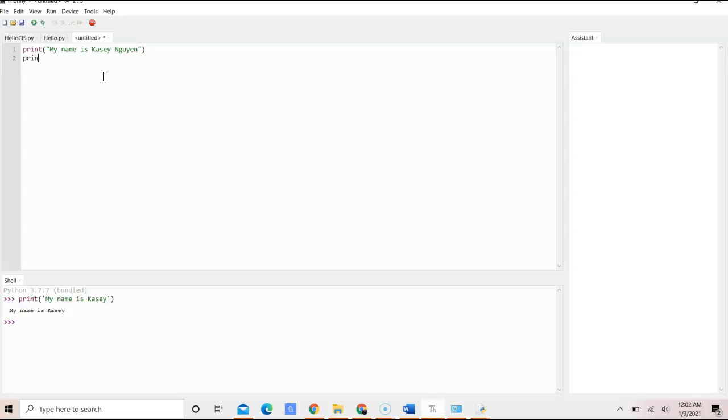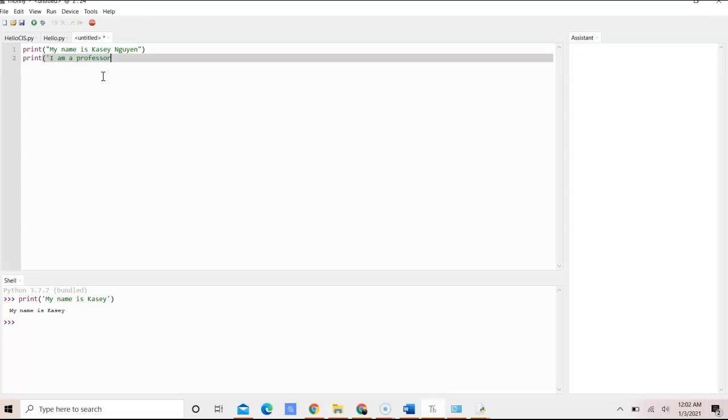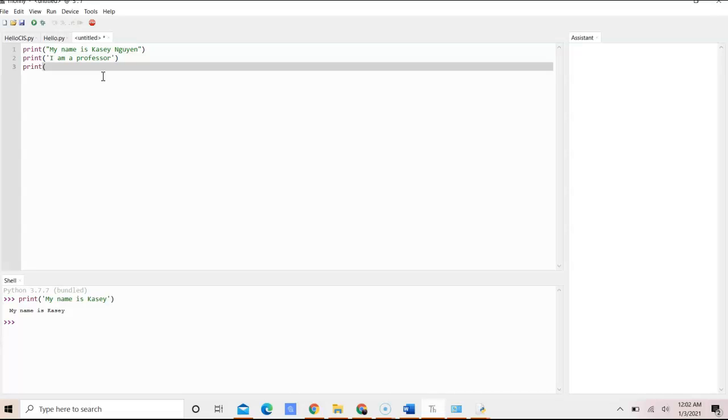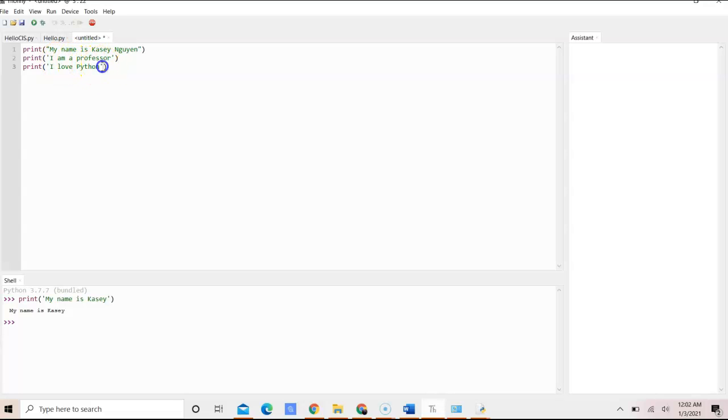We can do another print. This is just added, it's not part of the lab. But we can say I am a professor. Print, I love Python.